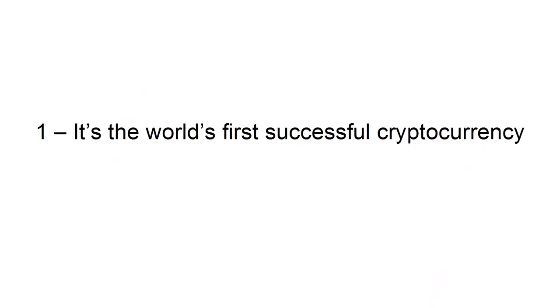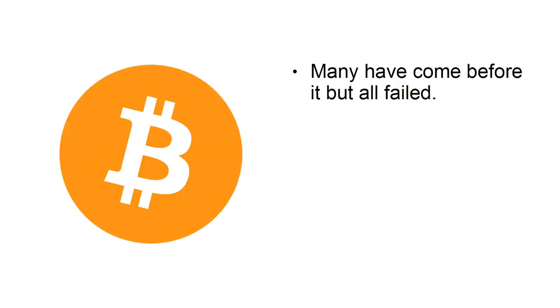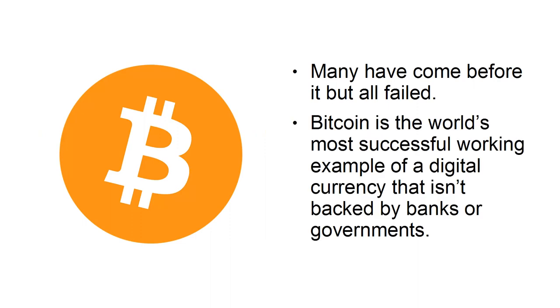1. It's the world's first successful cryptocurrency. Many have come before it, but all failed. Bitcoin is the world's most successful working example of a digital currency that isn't backed by banks or governments.